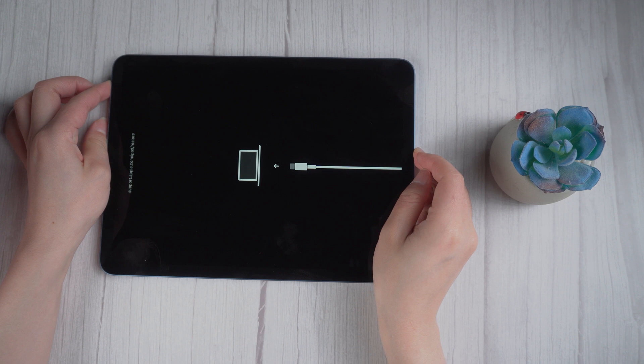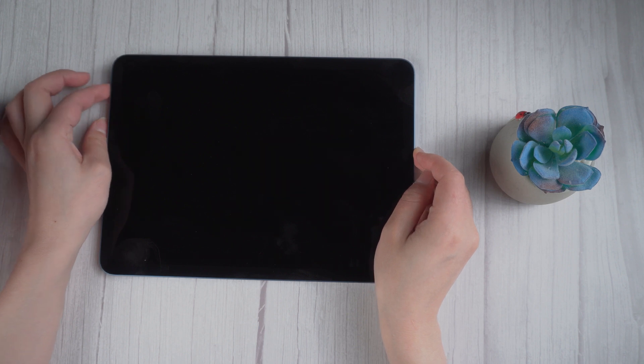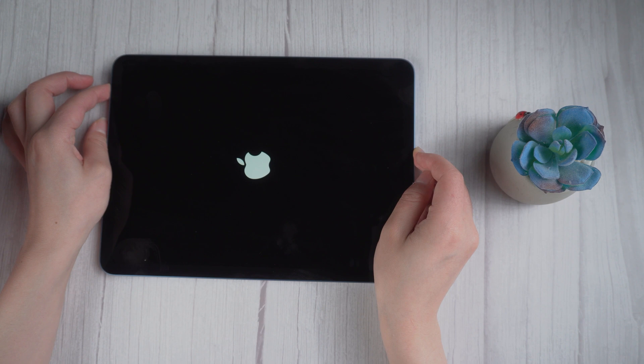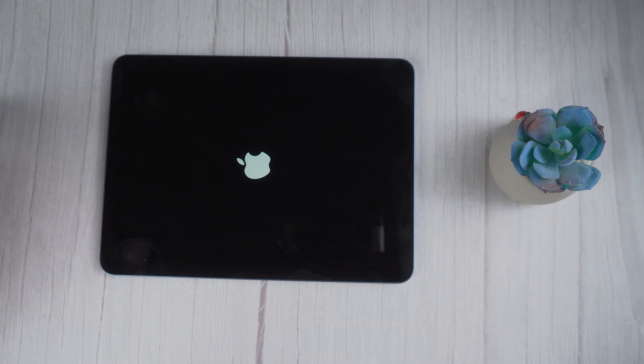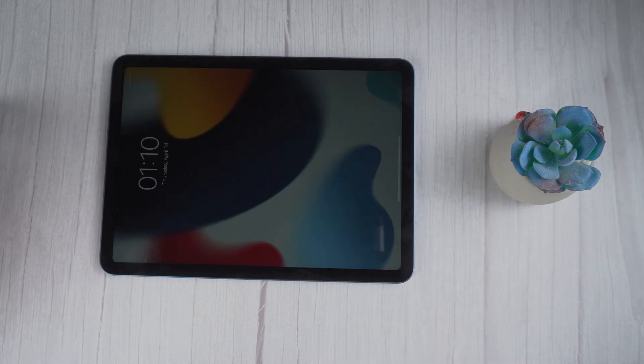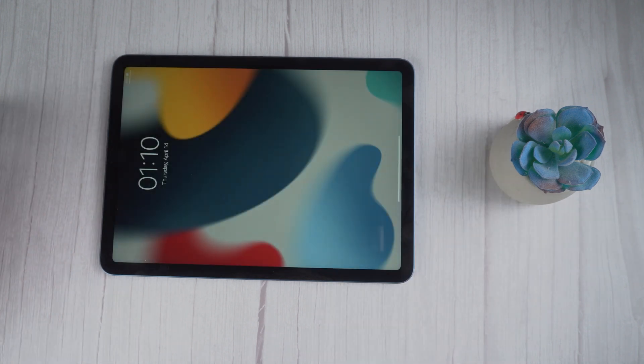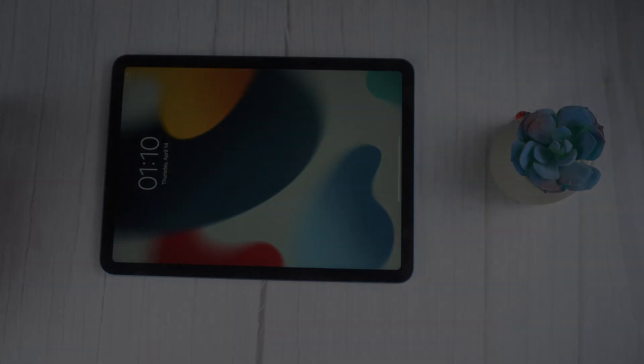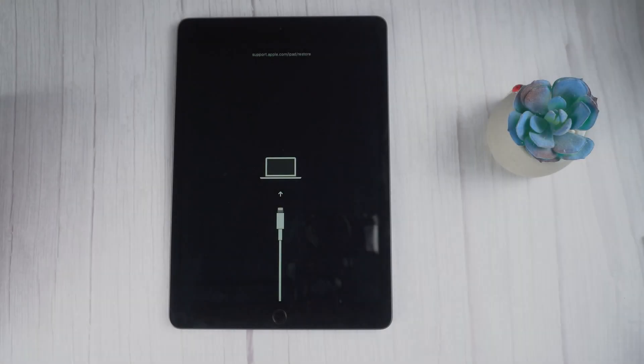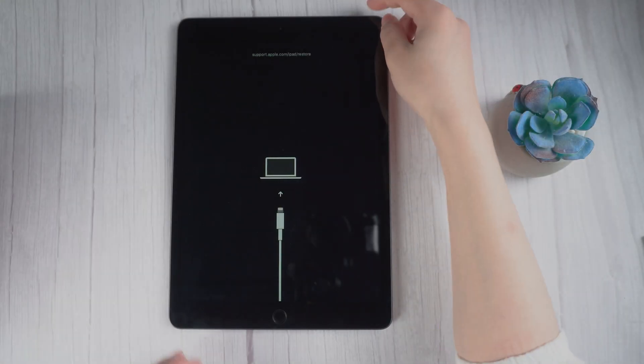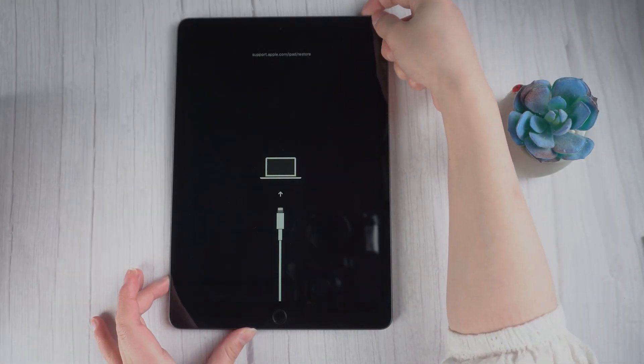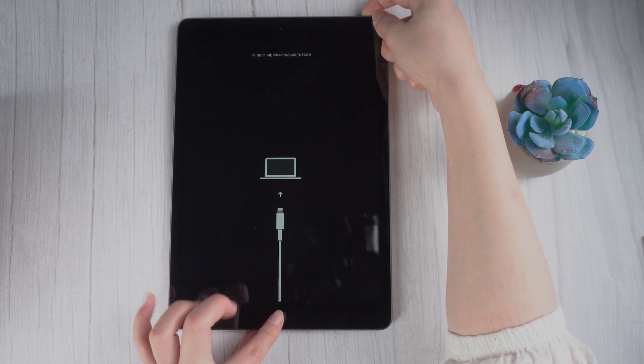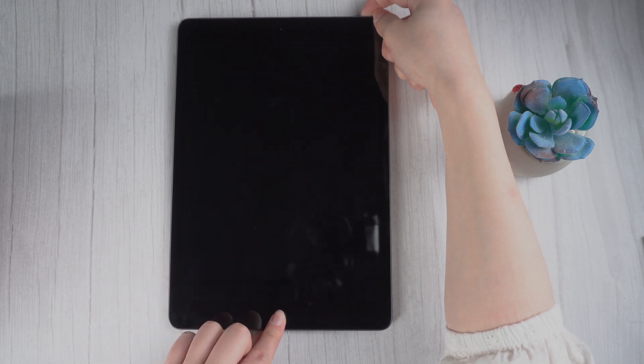For an iPad with a home button, press and hold the top button and the home button at the same time. When the Apple logo appears, release both buttons.